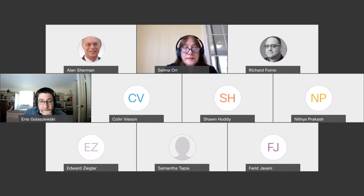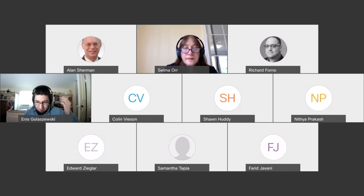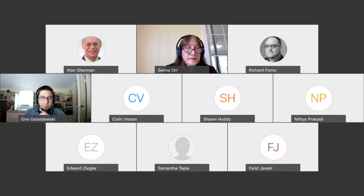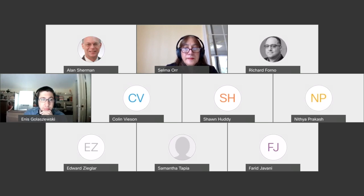Today we will present work on shadow IT in higher ed. This is a collaborative effort by SFS and CYSP students at UMBC that started back in January 2020.